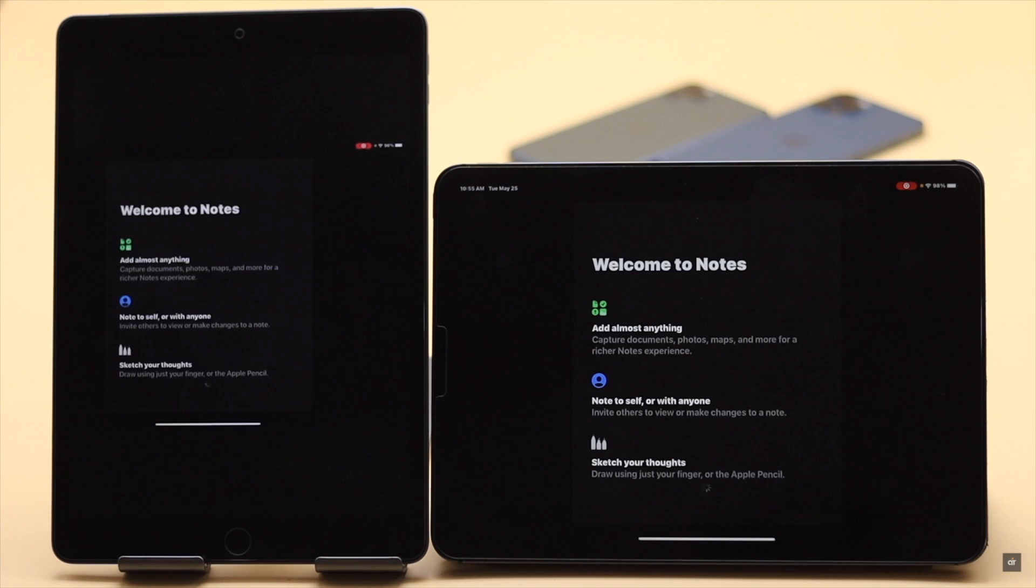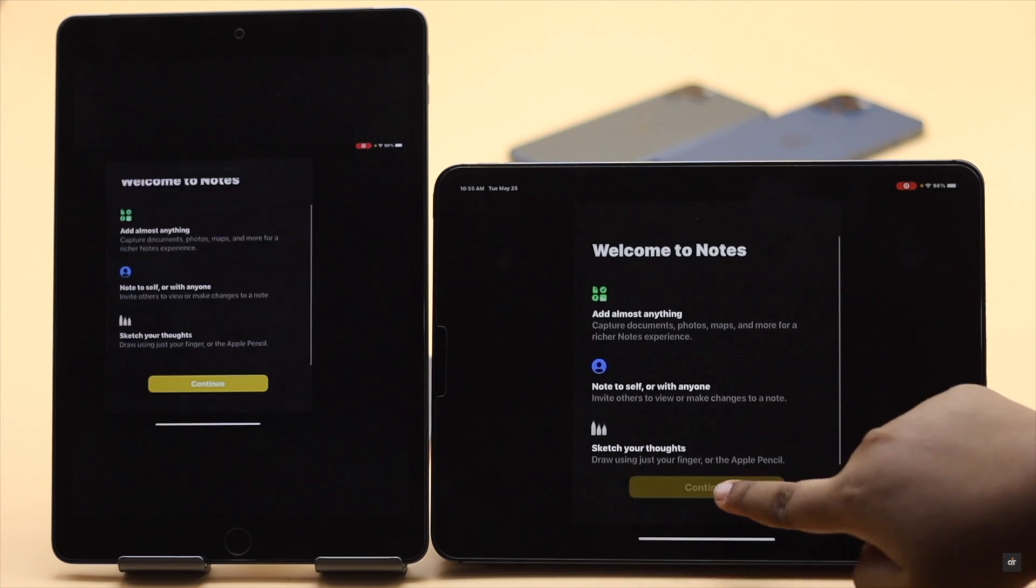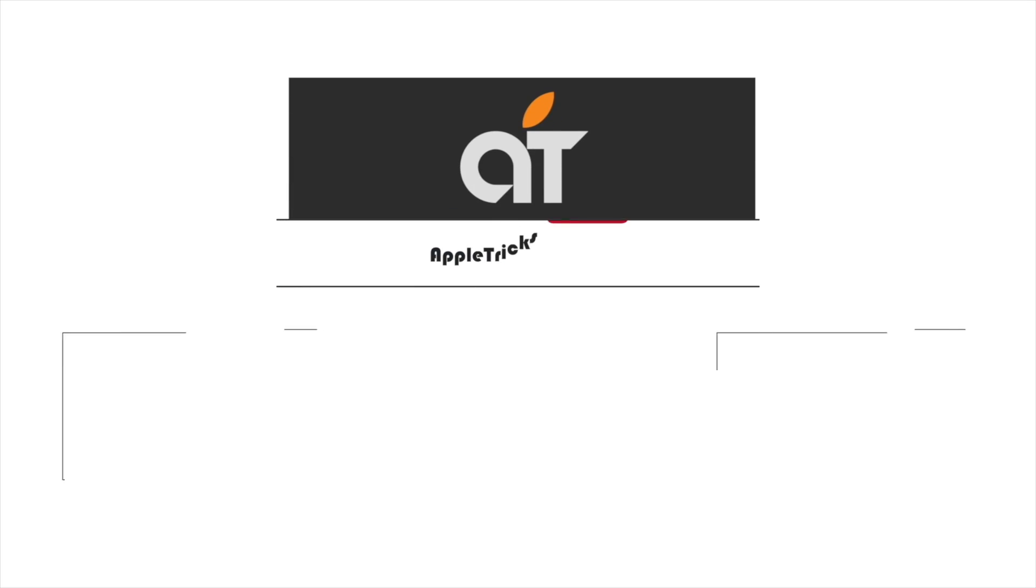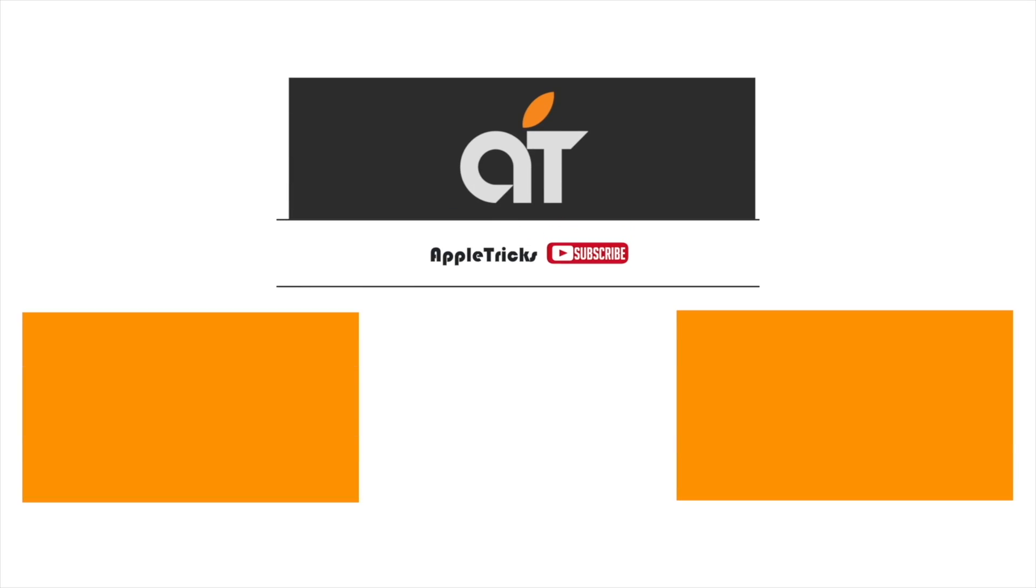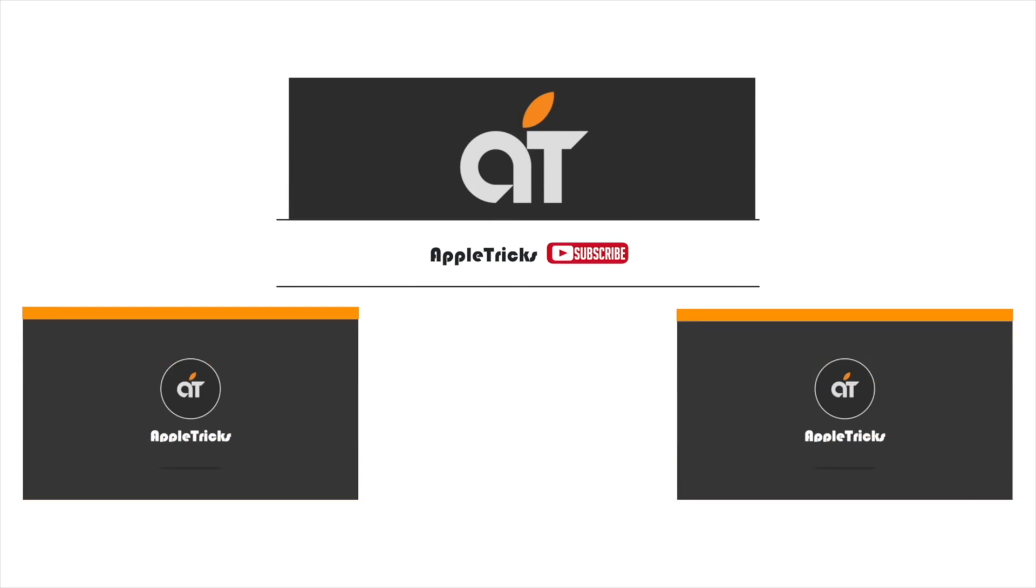Thanks for watching the video. If you have any query on the topic let us know in the comment box and don't forget to subscribe to our channel for tips and tricks for Apple devices. Thank you.